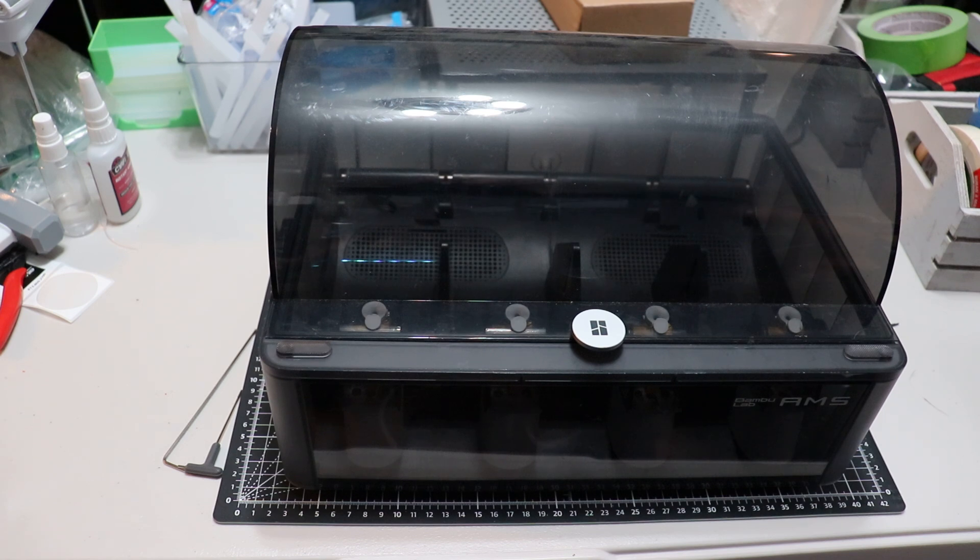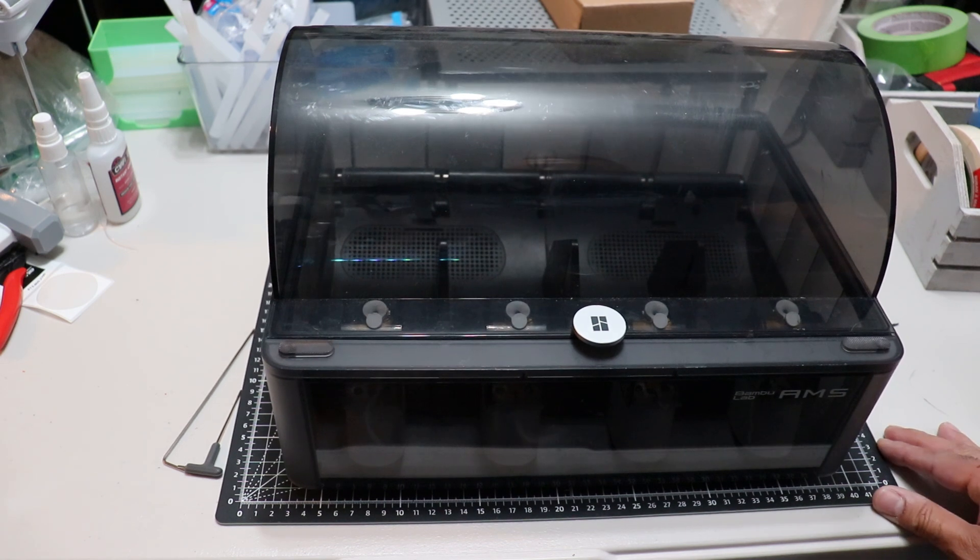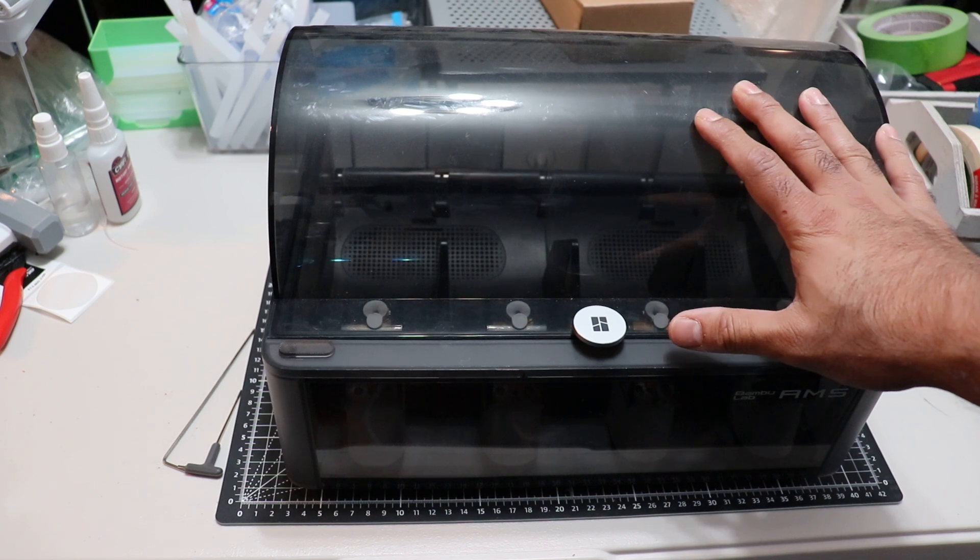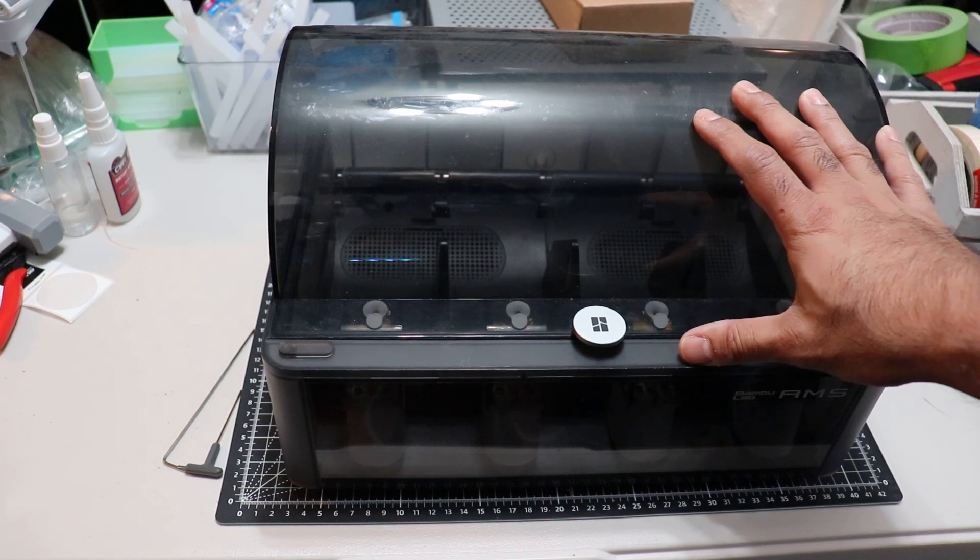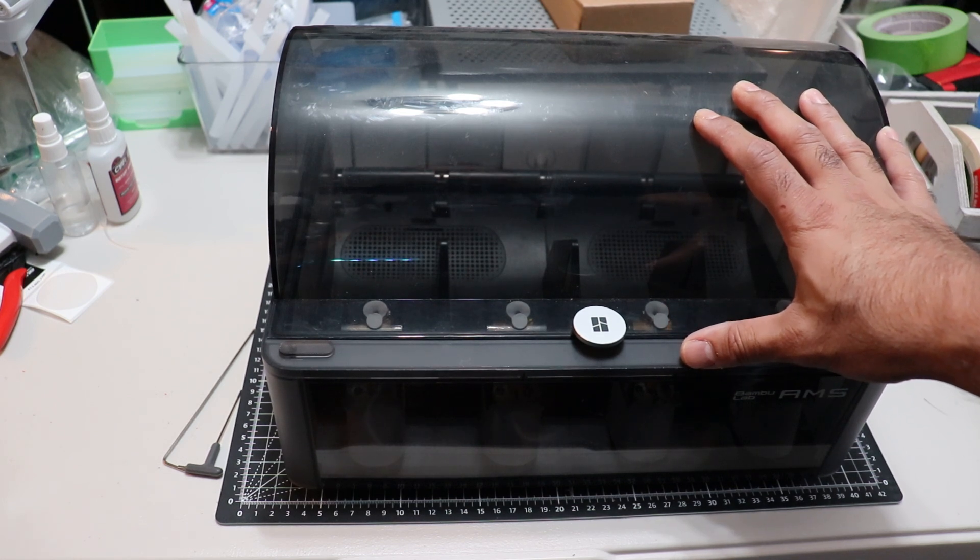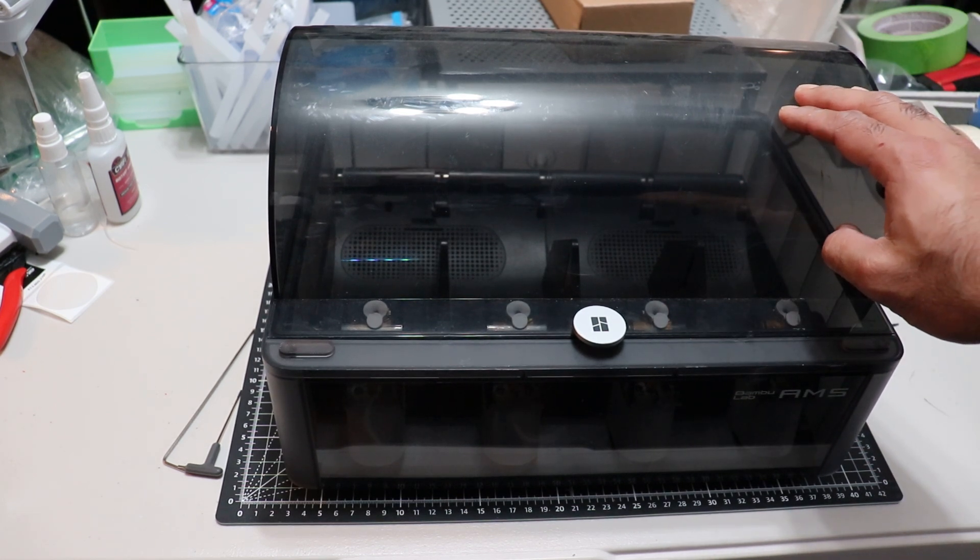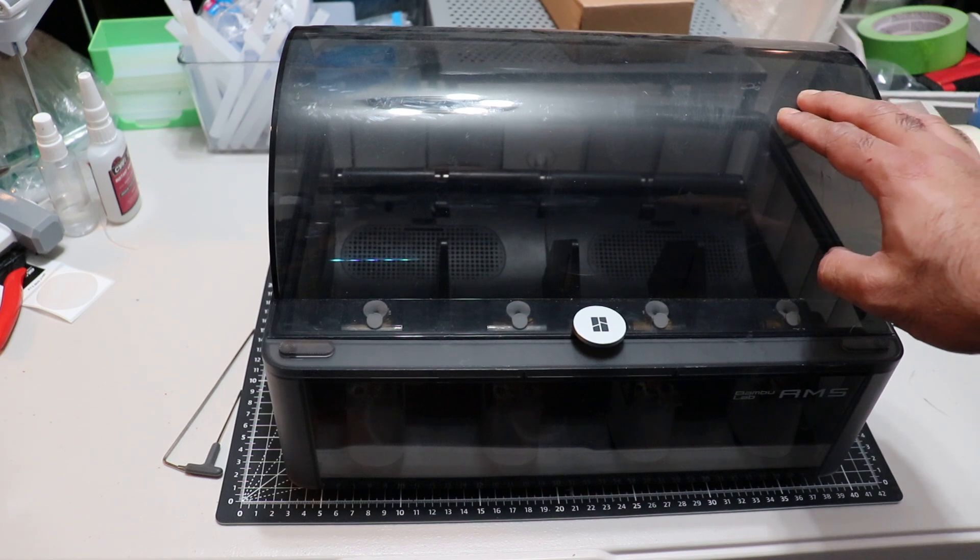This is MicBot. Today I'm going to be showing everyone how to replace the AMS hub on the AMS unit from Bamboo Lab.